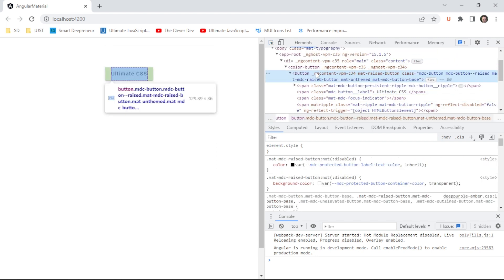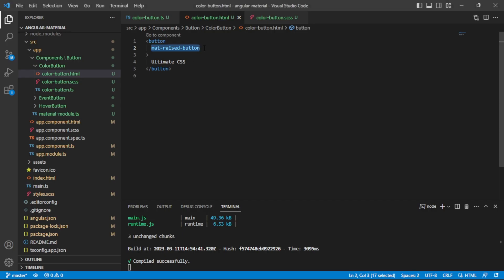If we look at the DOM on this button, we can see classes like `mdc-button`, `mdc-button--raised`, `mat-mdc-raised-button`, and more — all courtesy of that `mat-raised-button` attribute. Without it, we wouldn't have an Angular Material button; we'd just have a plain HTML button.